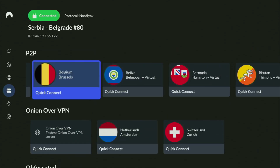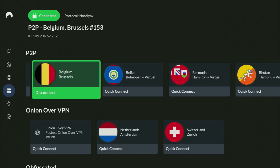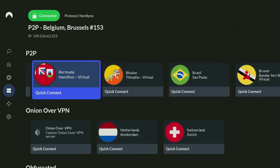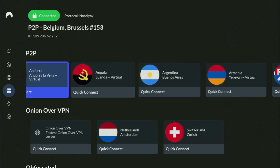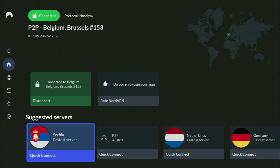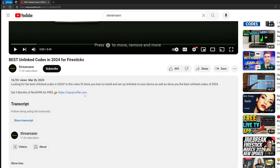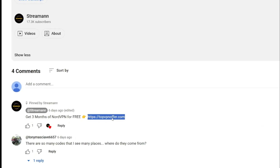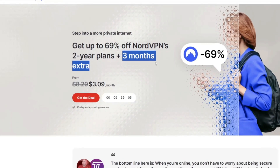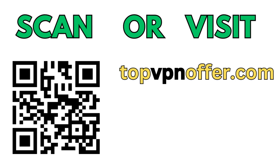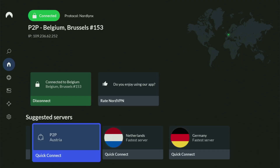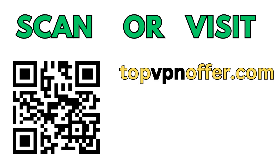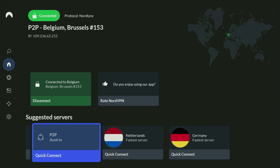In the VPN app, you just connect to any server — let's connect to Belgium right now. From the moment you connect, all your traffic is going to be totally encrypted, meaning no one can track you or snoop on you online, and that's really important if you want to stay out of trouble. If you don't have a VPN yet but want to try it out, use my link in the pinned comment or description to get three months of NordVPN totally for free. If you're watching on your TV or Fire Stick, grab your phone, open a browser, and go to topvpnoffer.com, or scan the QR code on screen — it'll give you the same deal.